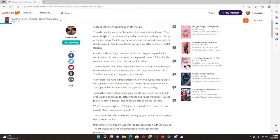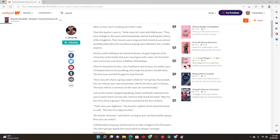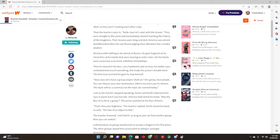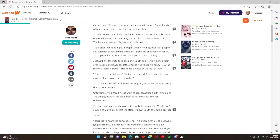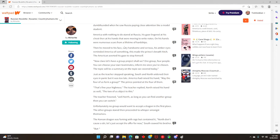Then the teacher came in. Hello class, let's start with the lesson. They were straight to the point and immediately started teaching the history of the kingdoms. Their lessons were long and dull. America was almost dumbfounded when he saw Russia like a modeled student.